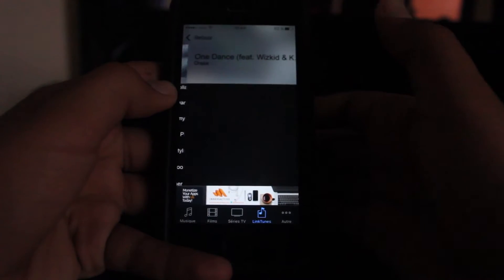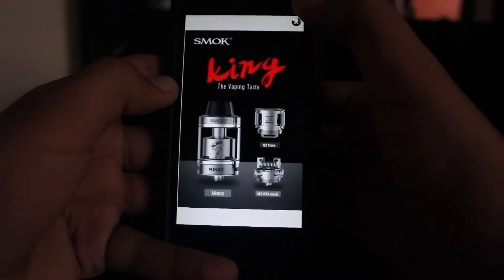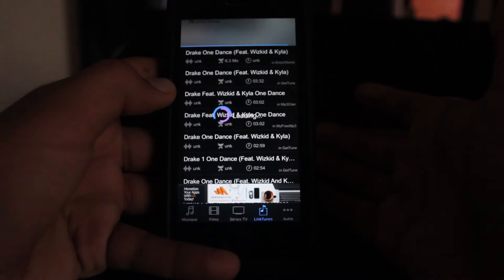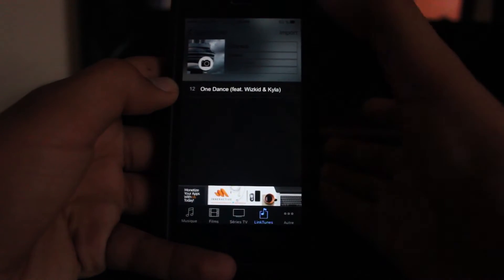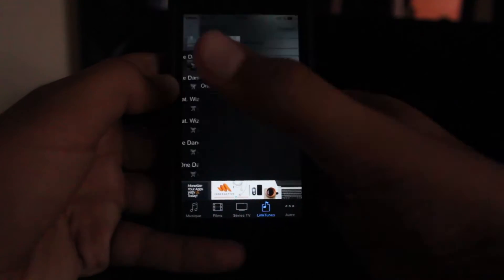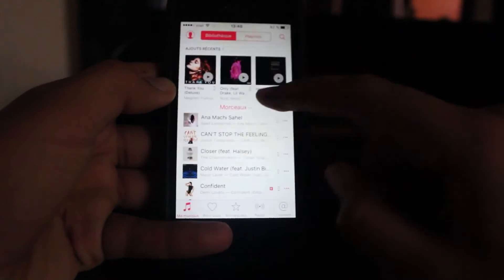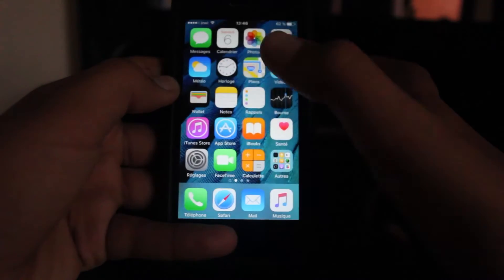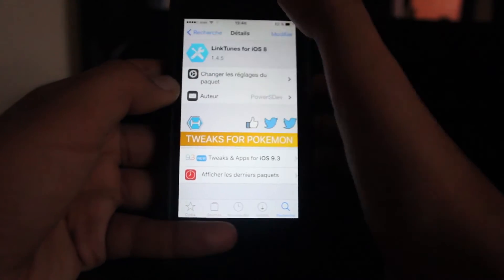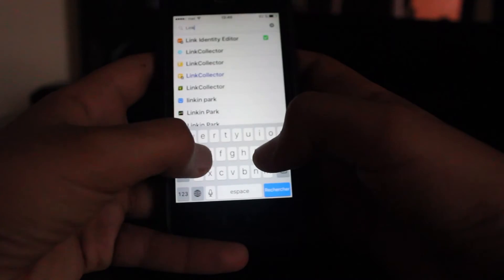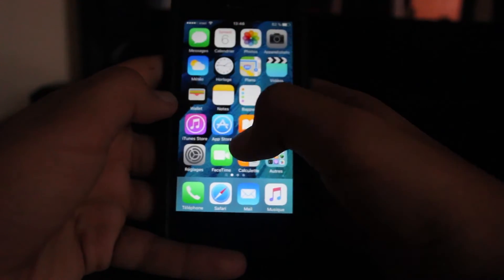For example, I go to Drake and choose, let's say, One Dance. You choose a song, press download and import. I already had this song, but you go to Songs and it's there. Easy.